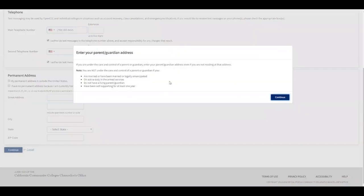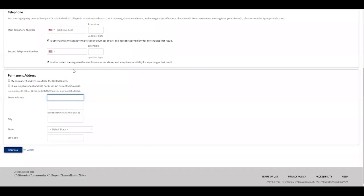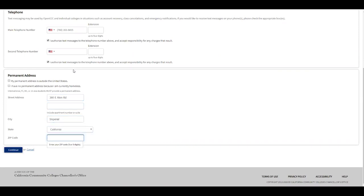If you're under the care and control of a parent or guardian, use their address even if you're not residing at that address — this is very important. Type your street address, your city and state, and zip code. Then click continue.